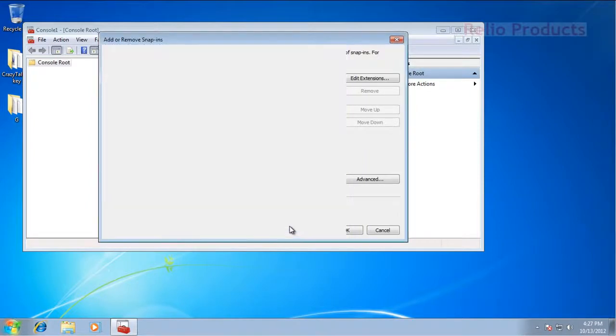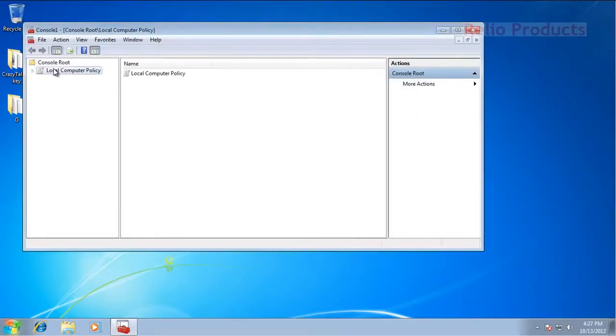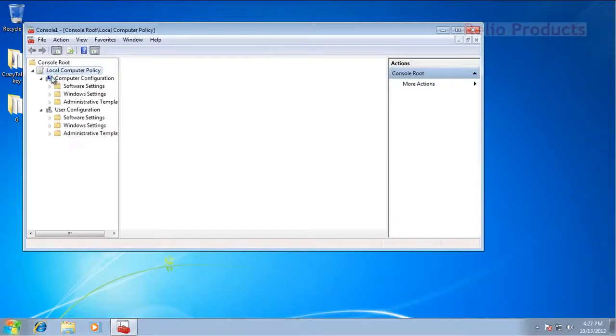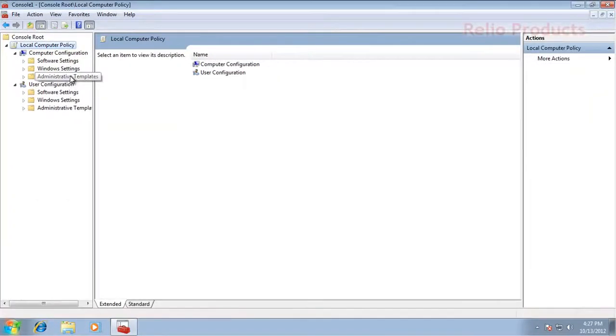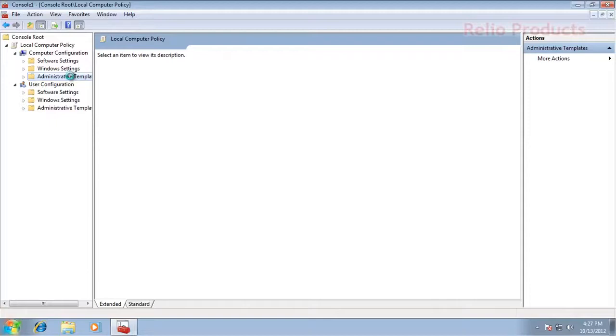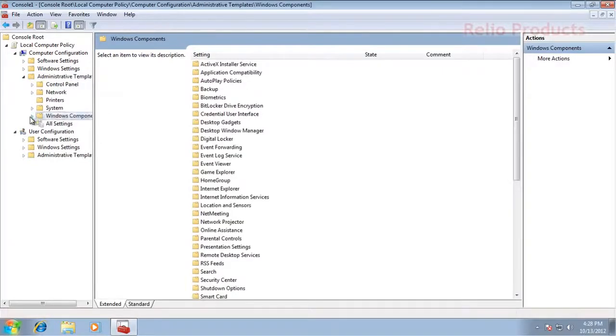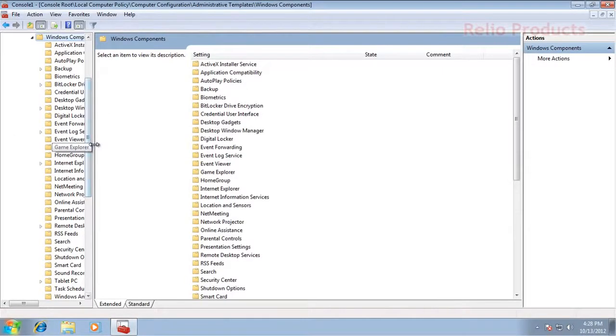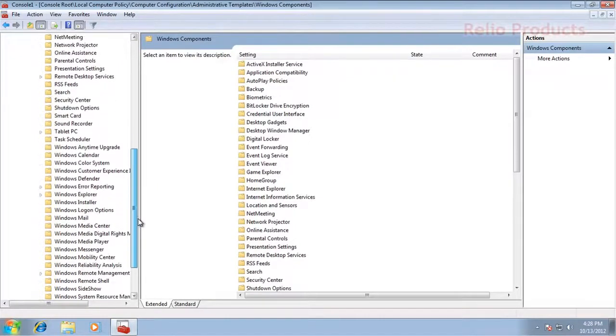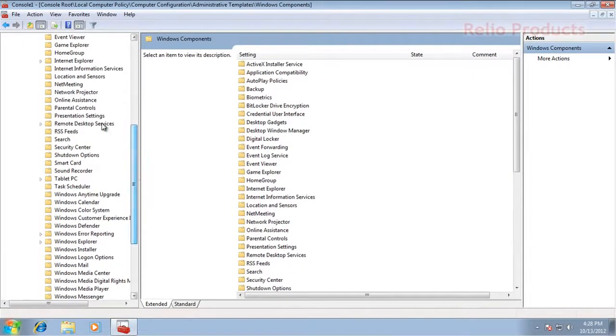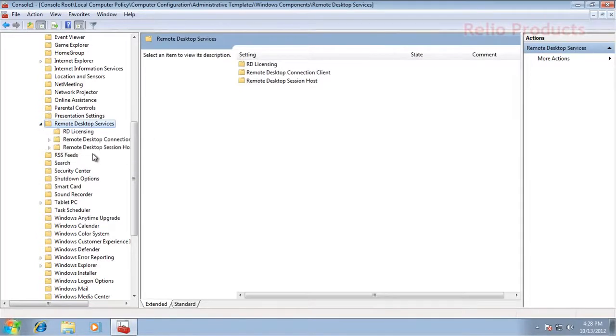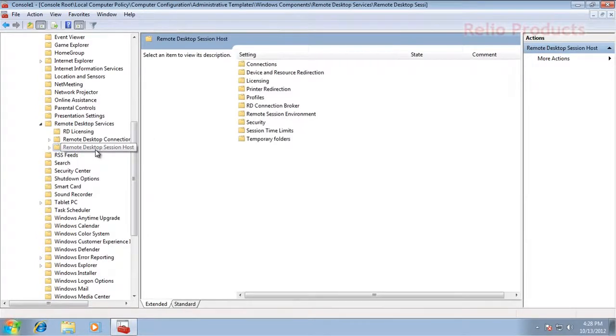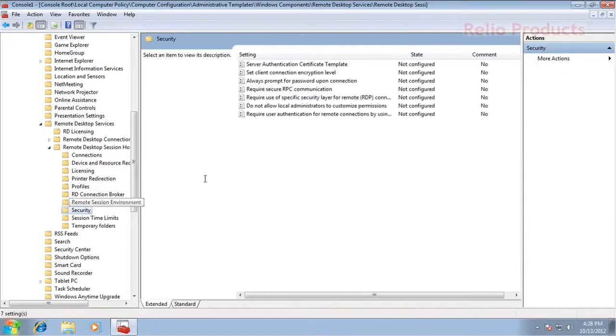Then in Local Computer Policy, we will go to Computer Configuration, then Administrative Templates. Inside Administrative Templates, we will go to Windows Components. Inside Windows Components, we will go to Remote Desktop Services. In Remote Desktop Services, we have to go to Remote Desktop Session Host, and there we have to go to Security.